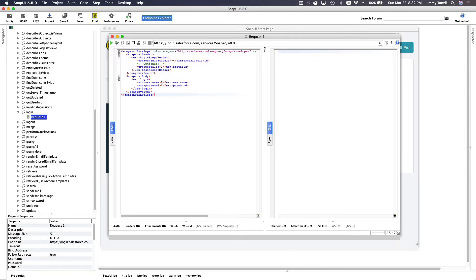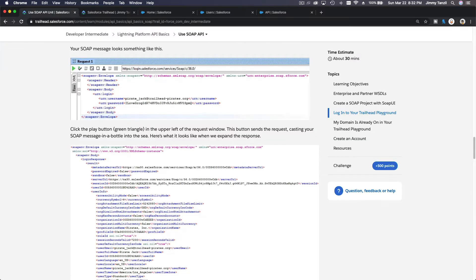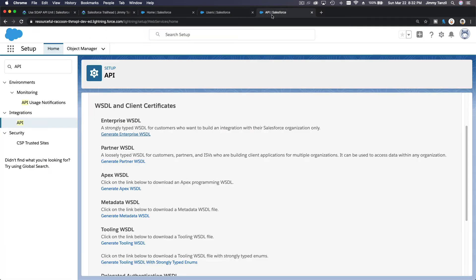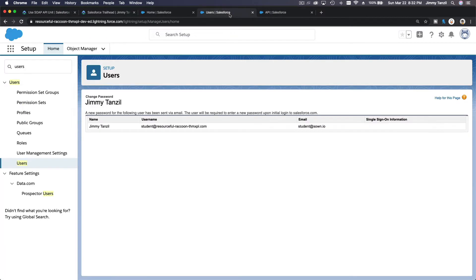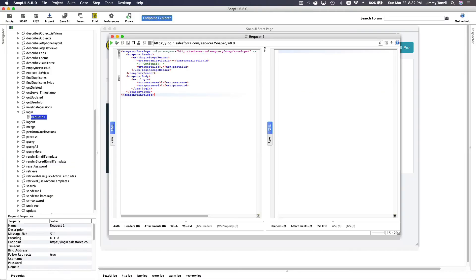Put your username — which is your Trailhead email address — into the username field. Remove any extra spaces. For the password field, you need to combine your password and security token together with no space between them.